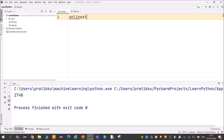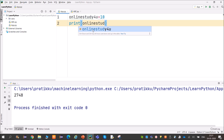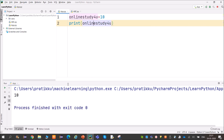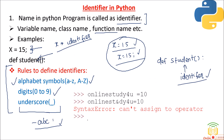Let's understand this in PyCharm. I'm assigning the variable online_study_for_you = 10, and then printing it. You can see the output is 10. We can use alphabets in lowercase or uppercase, digits 0 to 9, and underscore in identifiers.